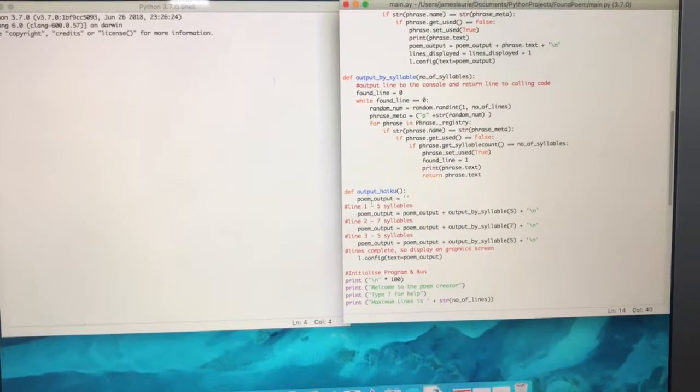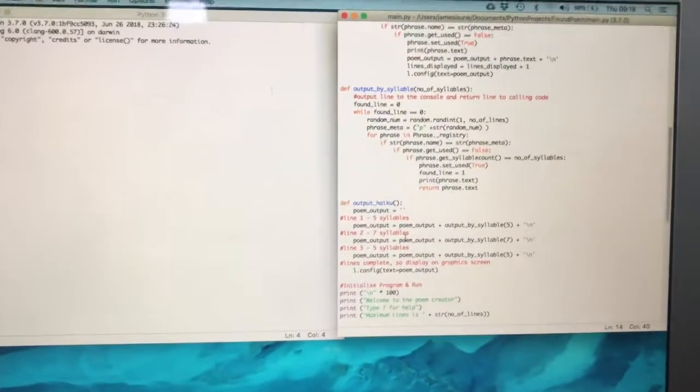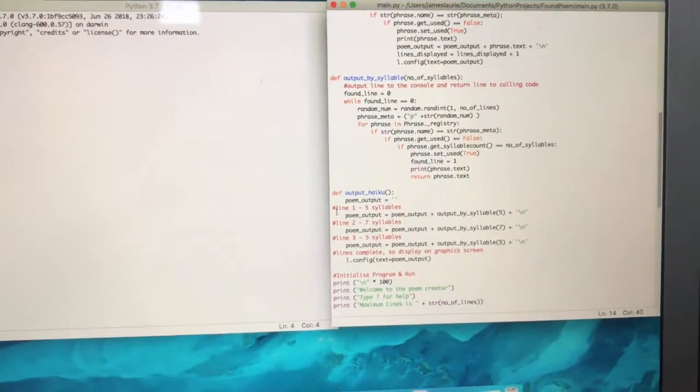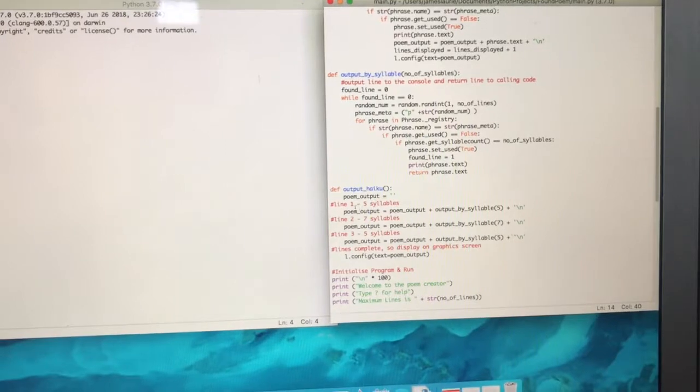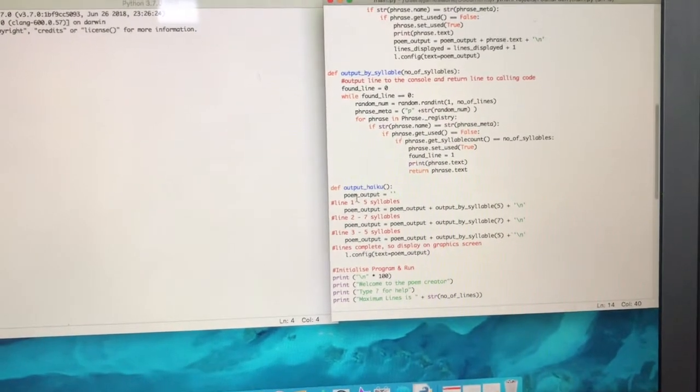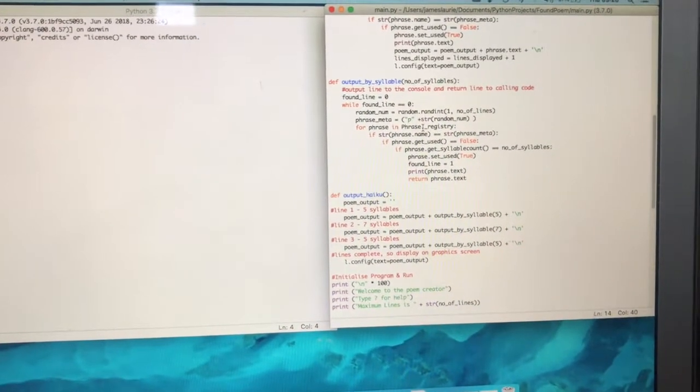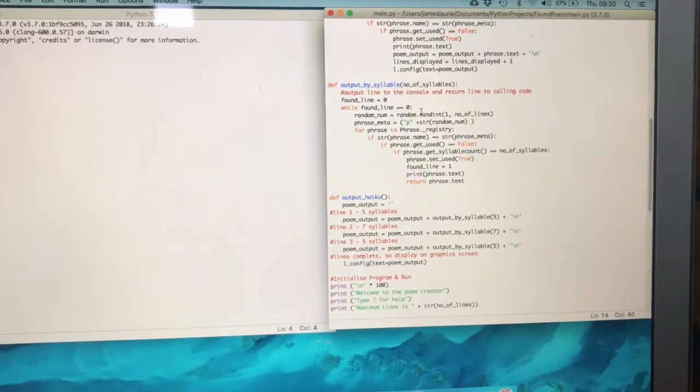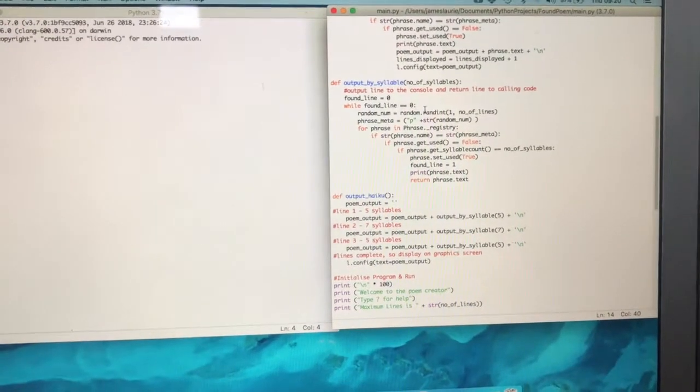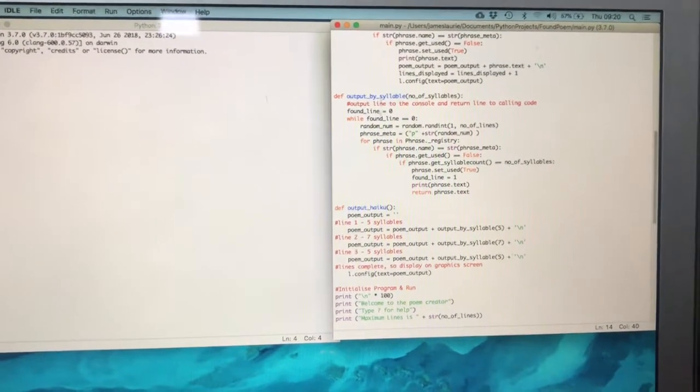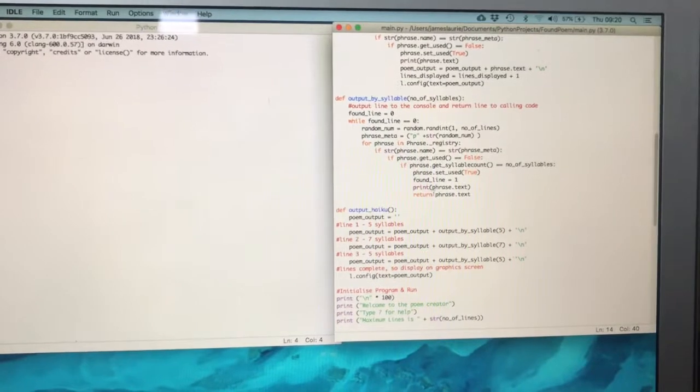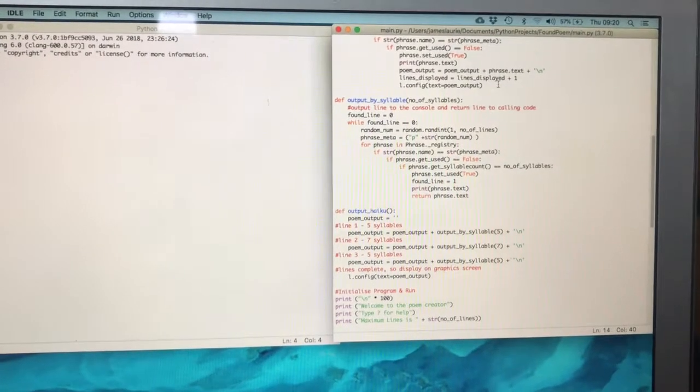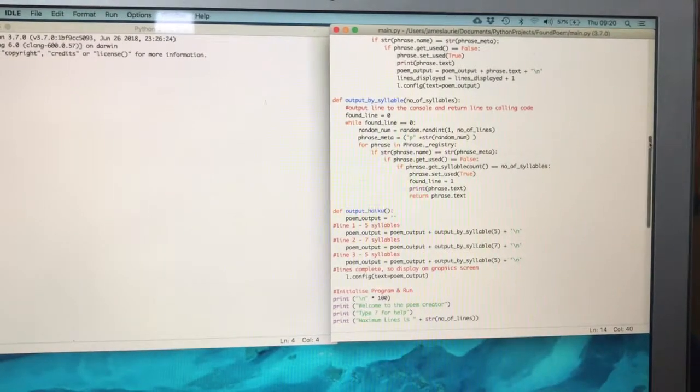When we ask the program to generate a haiku, it uses this function to generate the first line and then the second line of seven syllables and then the third line back to five syllables. So it's actually calling this piece of code three times.